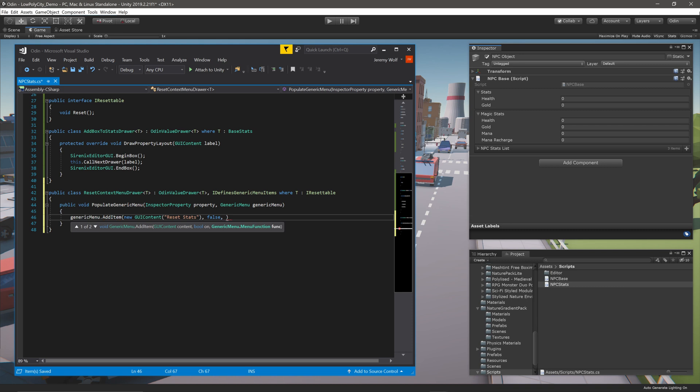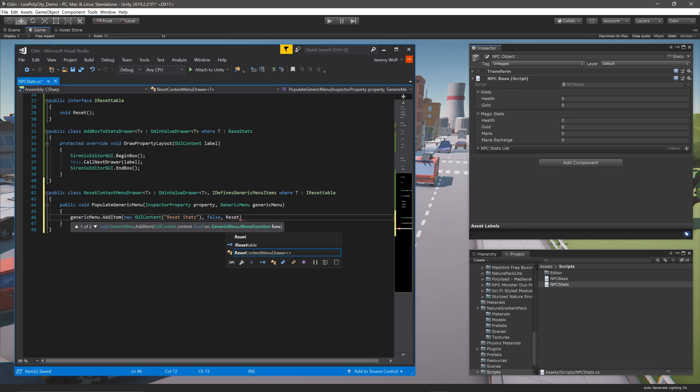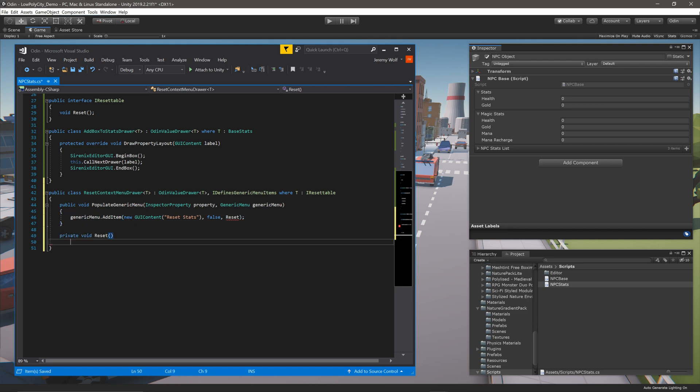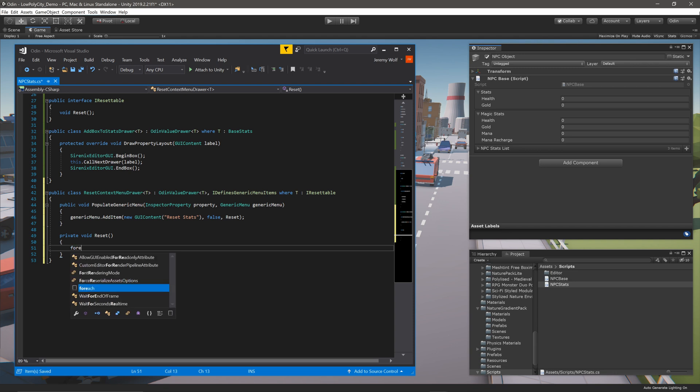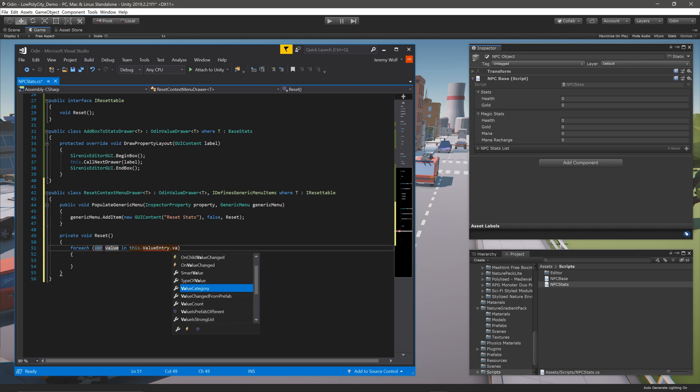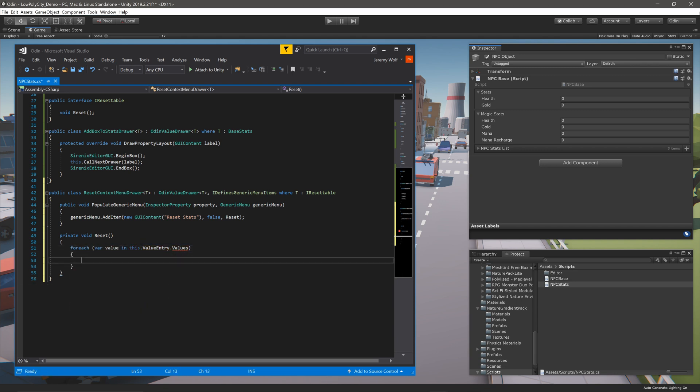This can be done using a lambda expression, or we can use a straight method reference as it is being cast to a delegate. This reset method uses a foreach loop to loop through this.ValueEntry.Values, and call reset on each of the values.